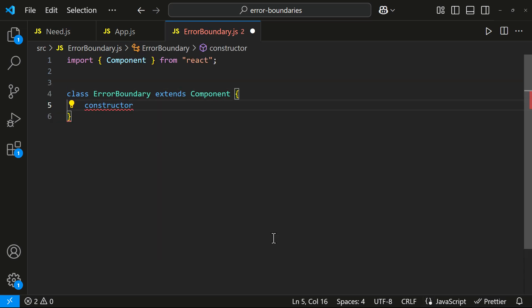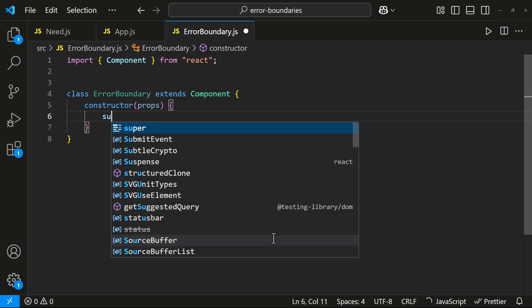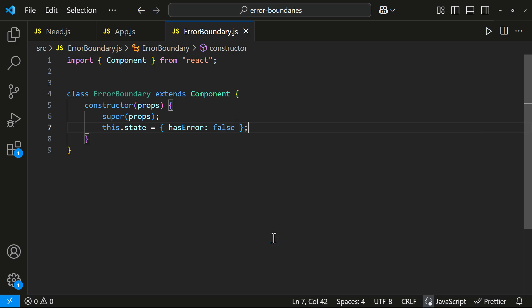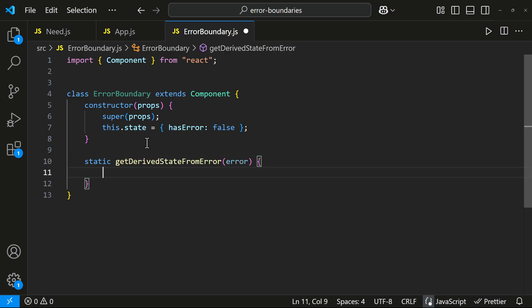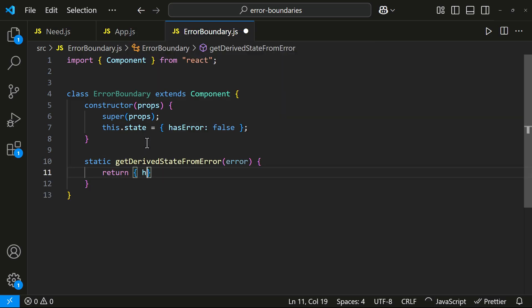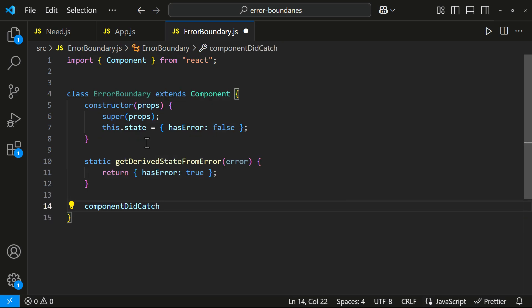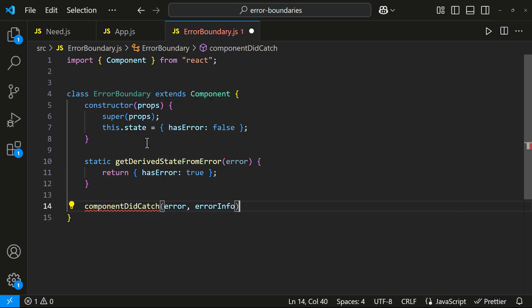First, I will create a constructor and set hasError to false. Next, I will implement getDerivedStateFromError which updates the state when an error occurs. Then, I will implement componentDidCatch to log the error.